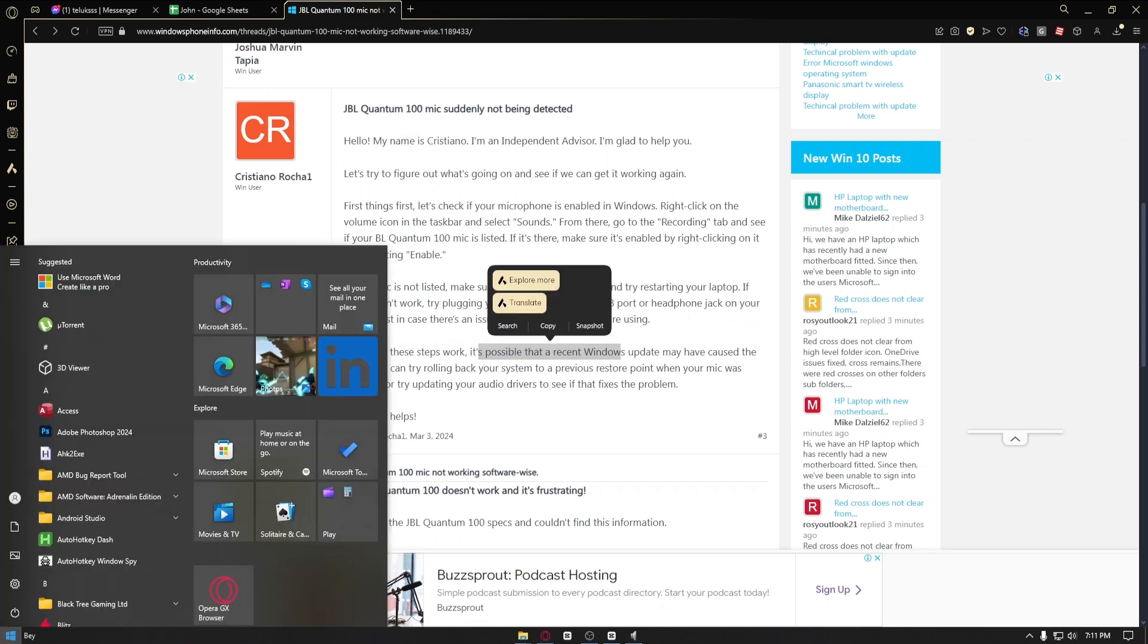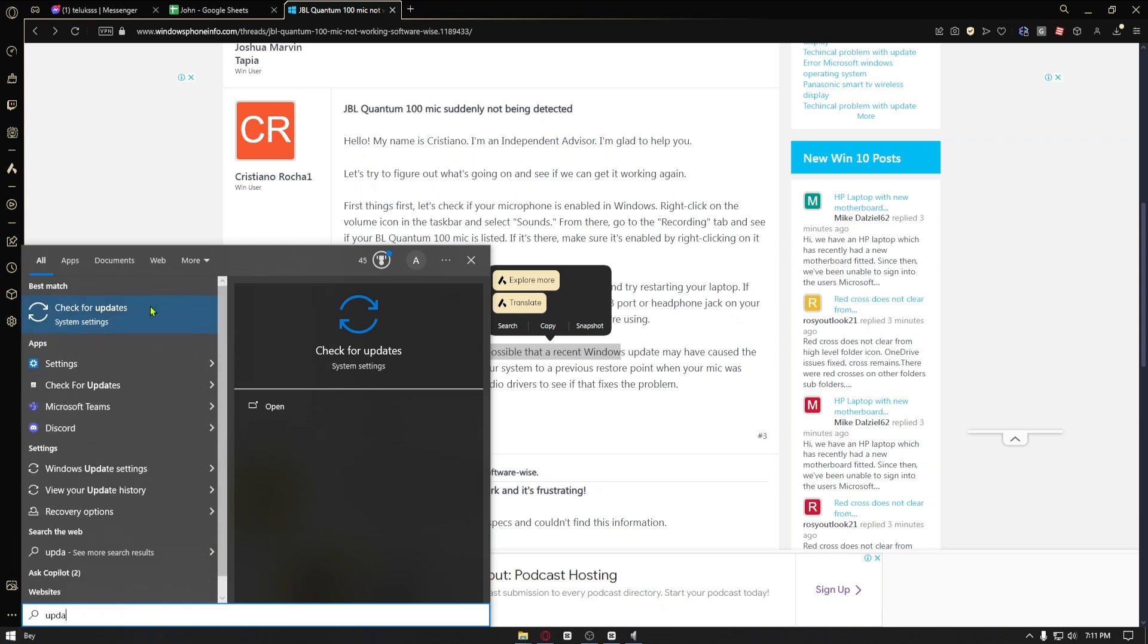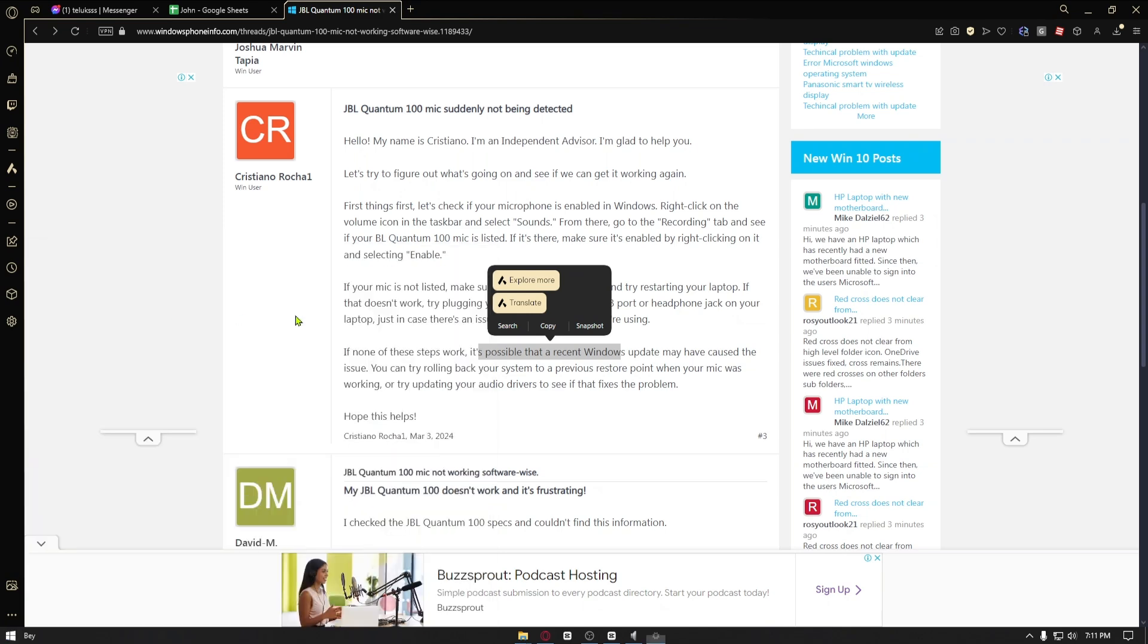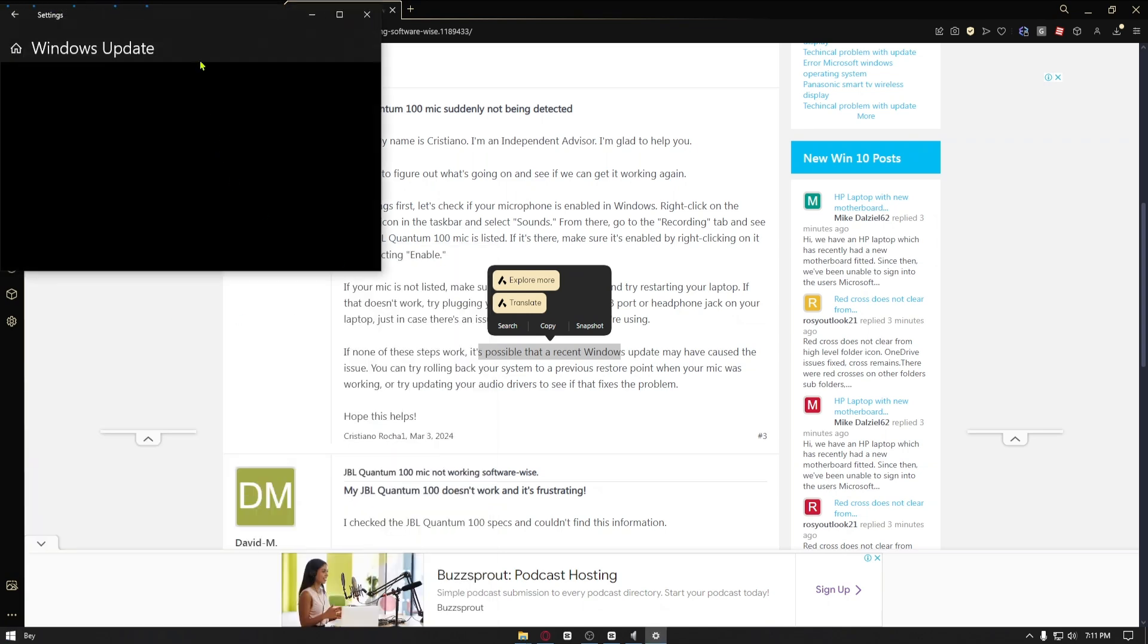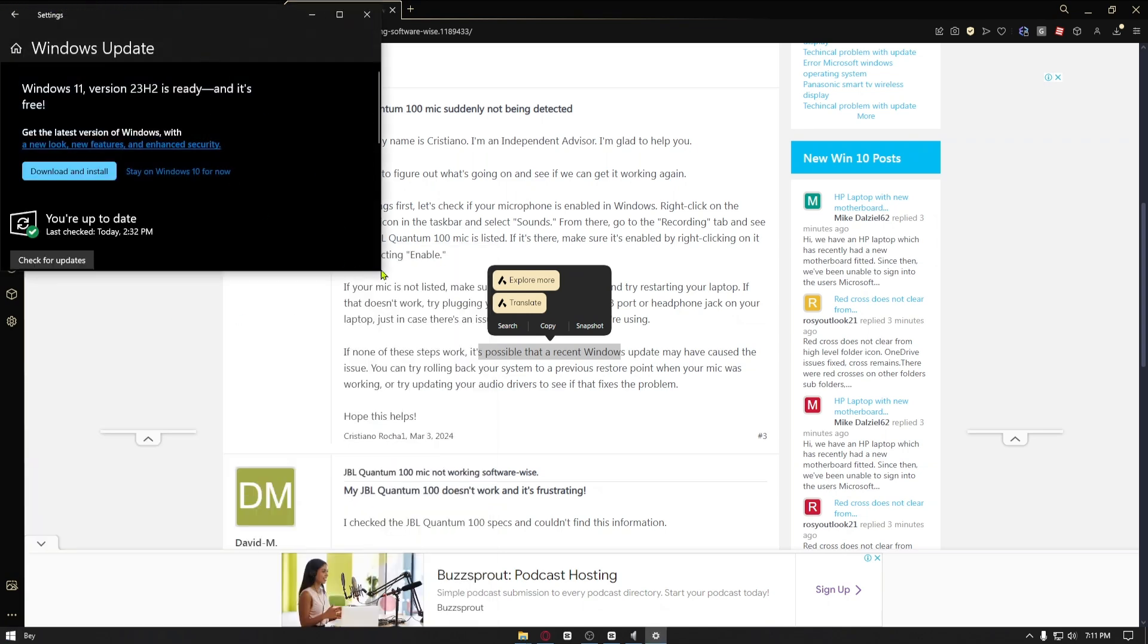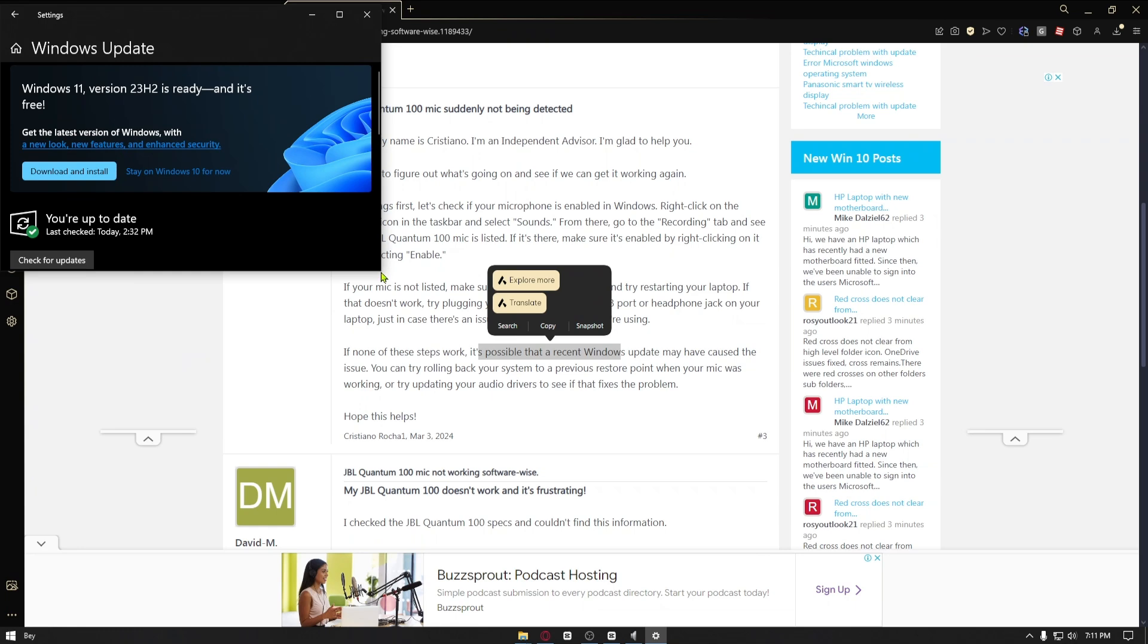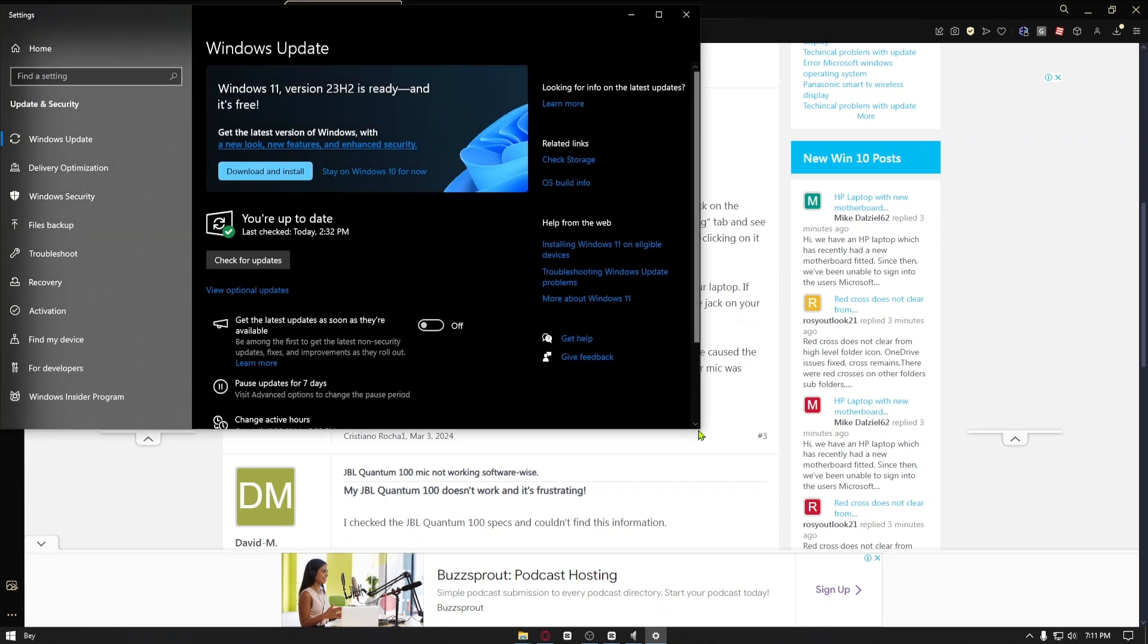So you want to search for update on your device right here, and once inside you can make sure that your device is up to date.